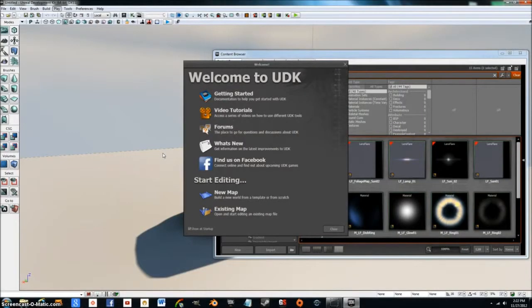Hey everybody, Jax here with another UDK tutorial. This is the second tutorial in my series, and in this particular video we're going to be working on gameplay and flow.